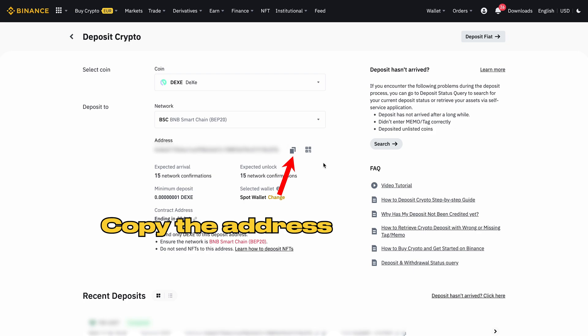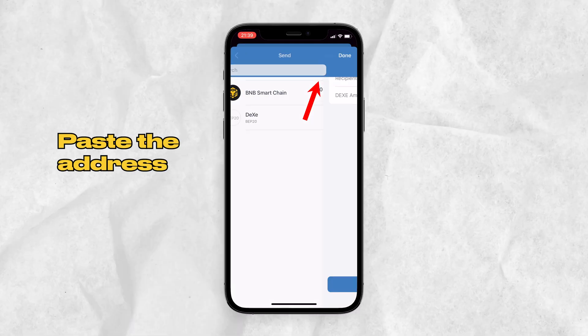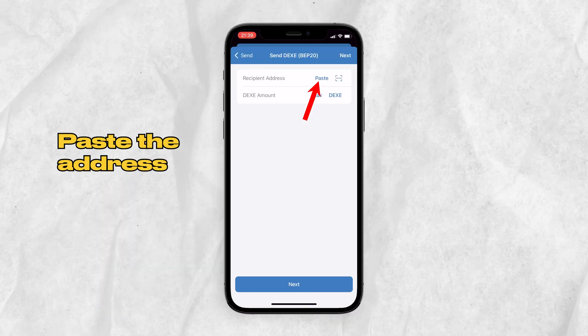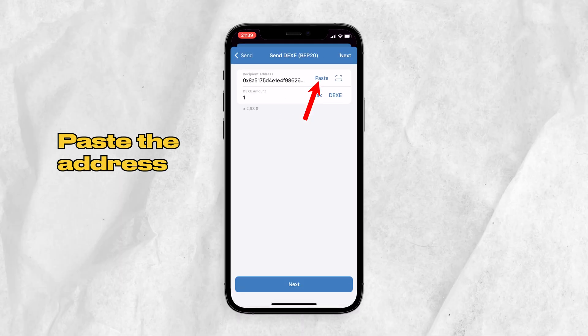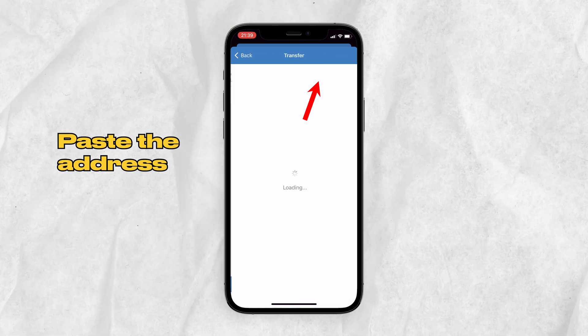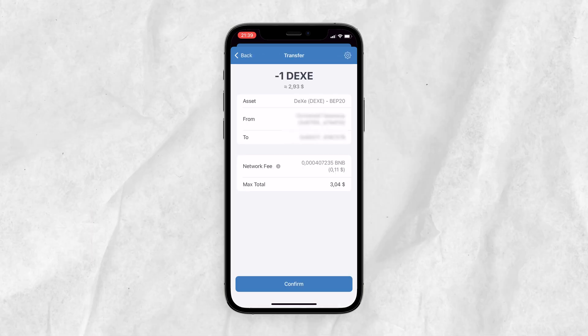Go back to Trust Wallet and click Send. Paste the address, then click Max, click Continue.